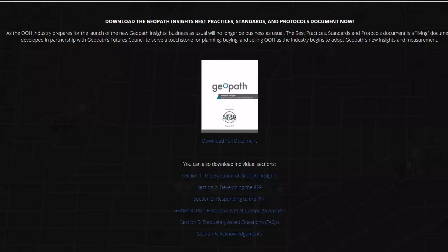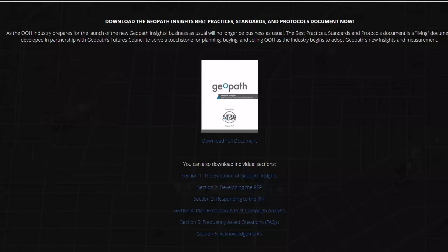There are probably a lot of questions around what we tried to address in the FAQ section. One in particular that I want to make sure we talk about is: what is the best way — from the agency side as well as the operator side — to talk to clients about changes in impressions that they may be seeing, whether they're going up or down? Mike, do you mind kicking us off with that?